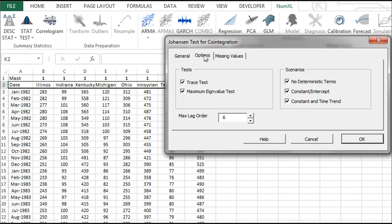Initially, both Johansson tests are selected, and a maximum lag order is calculated from the input data. But you can override any of these options as you see fit. Let's leave it unchanged.